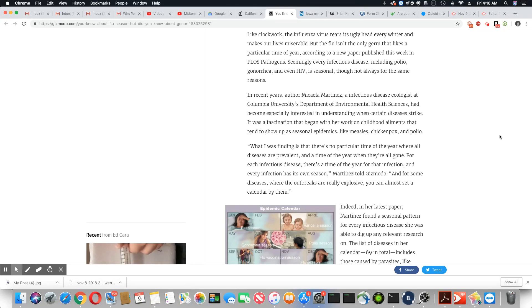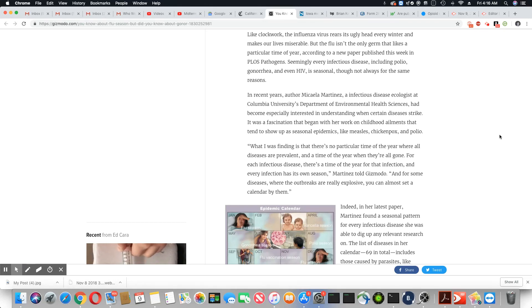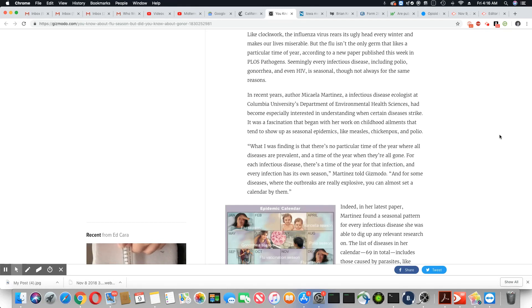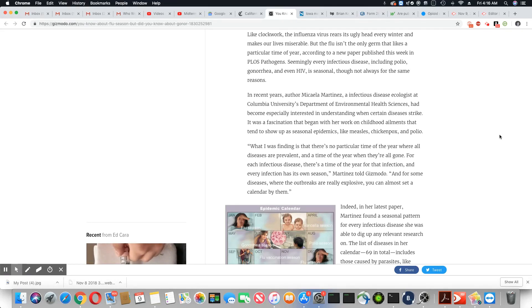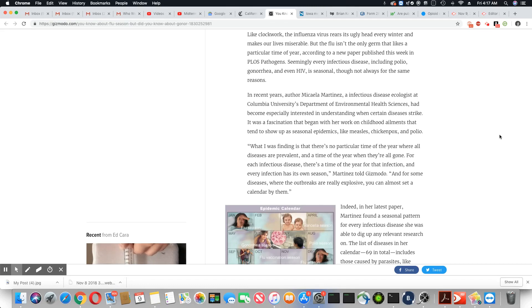In recent years, McKella Martinez, an infectious disease ecologist at Columbia University's Department of Environmental Health Sciences, had become especially interested in understanding when certain diseases strike. It was a fascination that began with her work on childhood ailments that tend to show up as seasonal epidemics like measles, chickenpox, and polio.